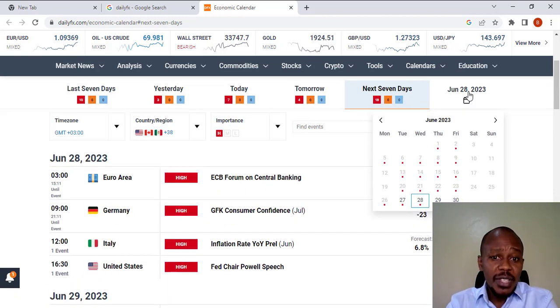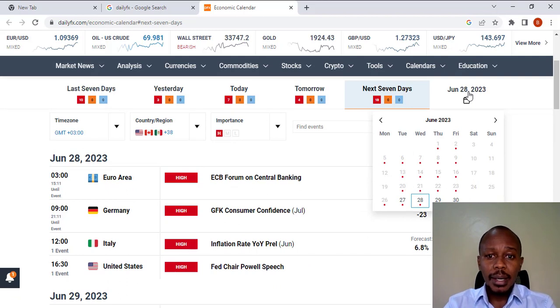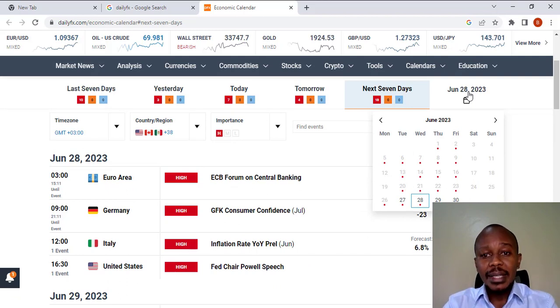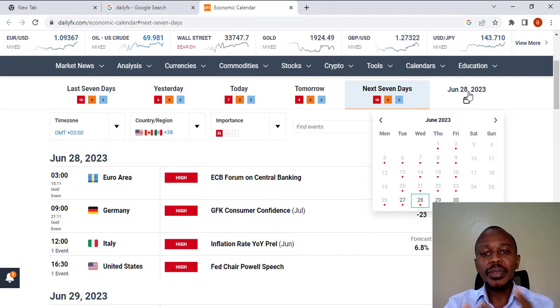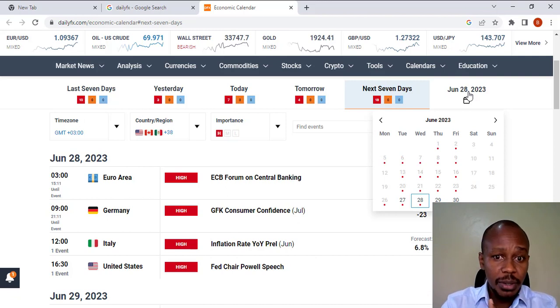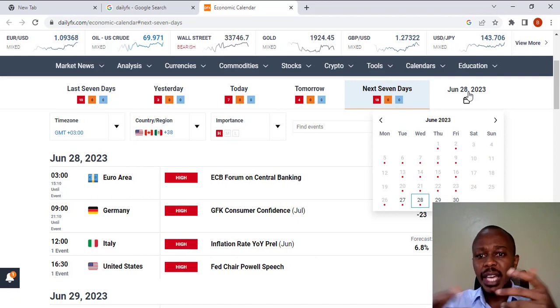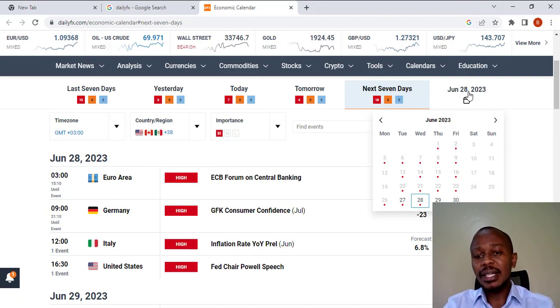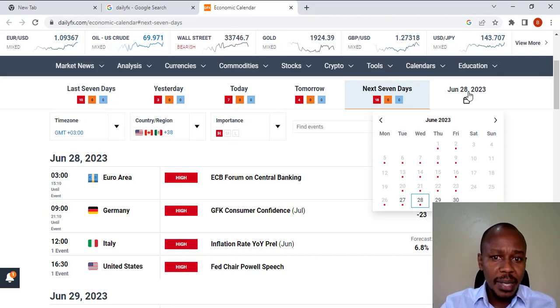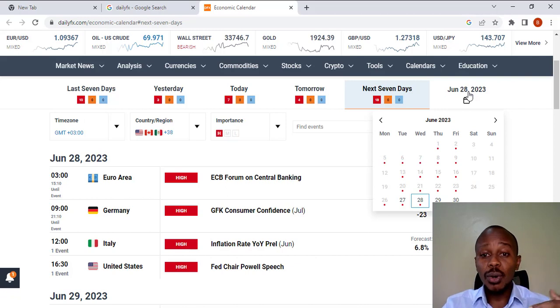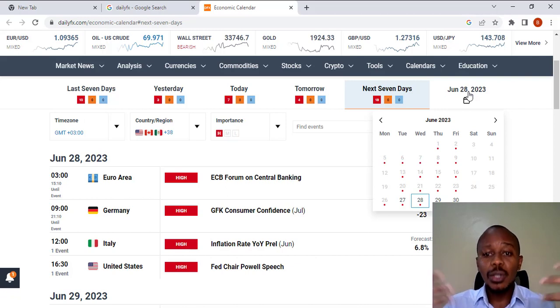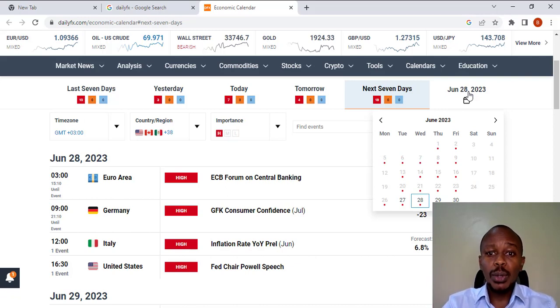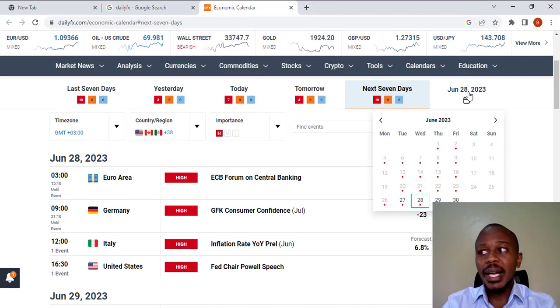What is some of this information which comes in under the economic calendar? We have information like inflation rates, interest rates, employment data, consumer price index or consumer purchasing power, and lots of other information which you'll be able to see once you access the economic calendar.